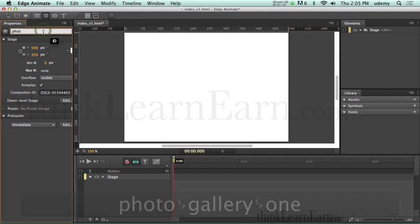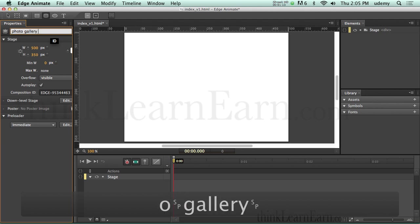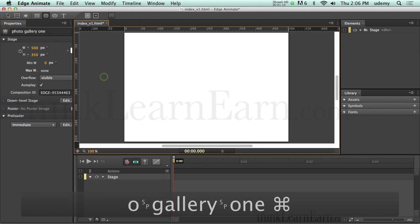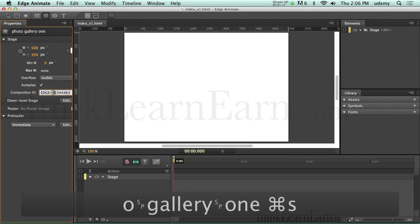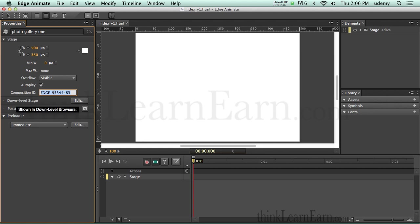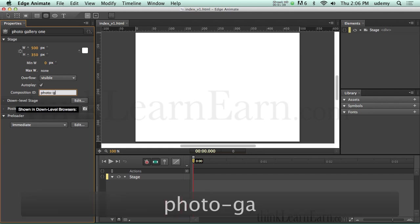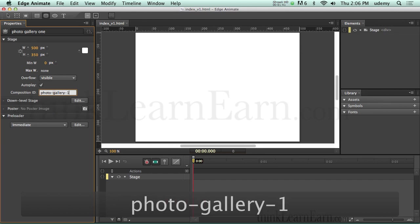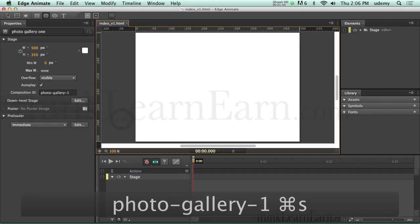The other thing you want to pay attention to is this code right here. It's a good habit to label this code — it's going to put this code inside your HTML file that you can edit inside Dreamweaver, Notepad, etc. So what I typically do is change that to reflect what the file is about. I'm going to call this 'Photo Gallery 1', make a change, save a change.